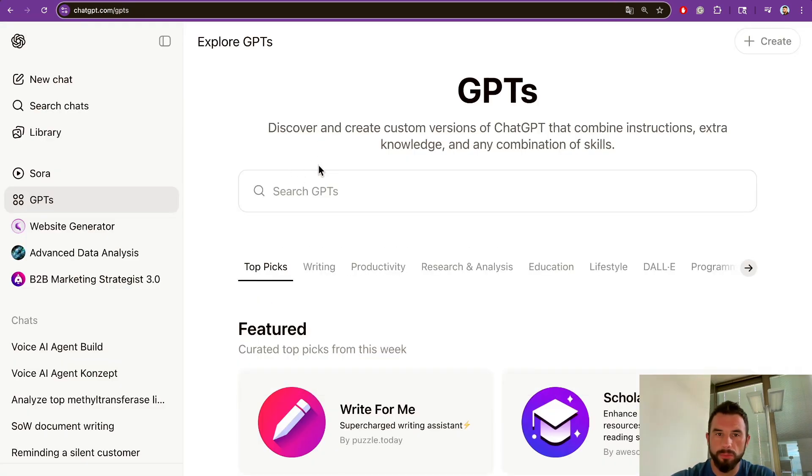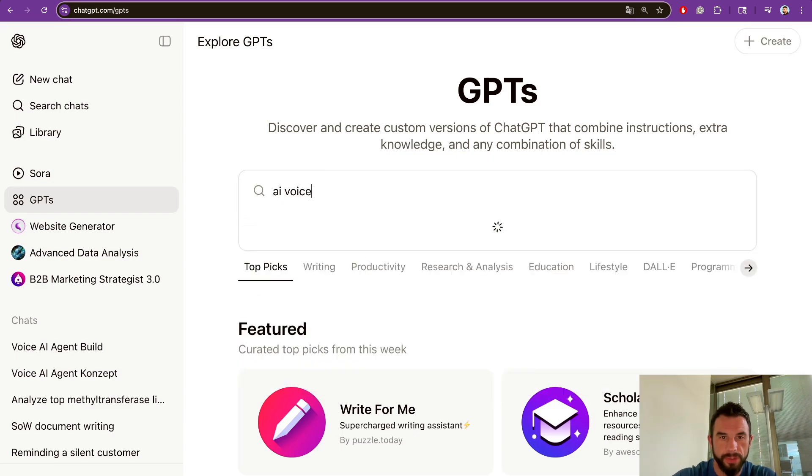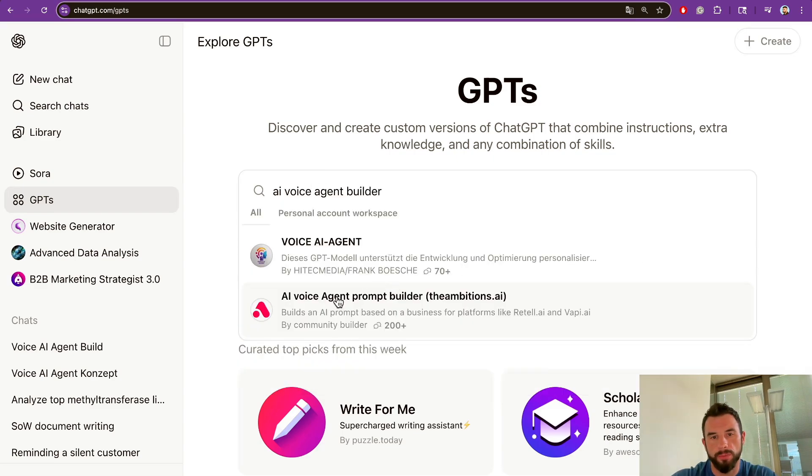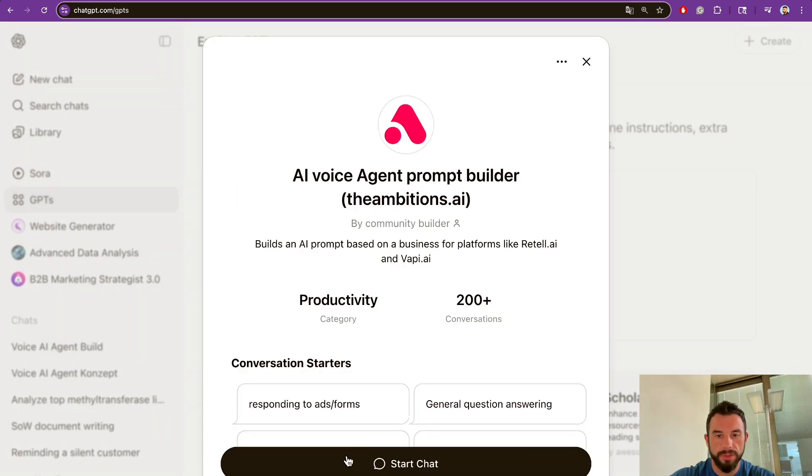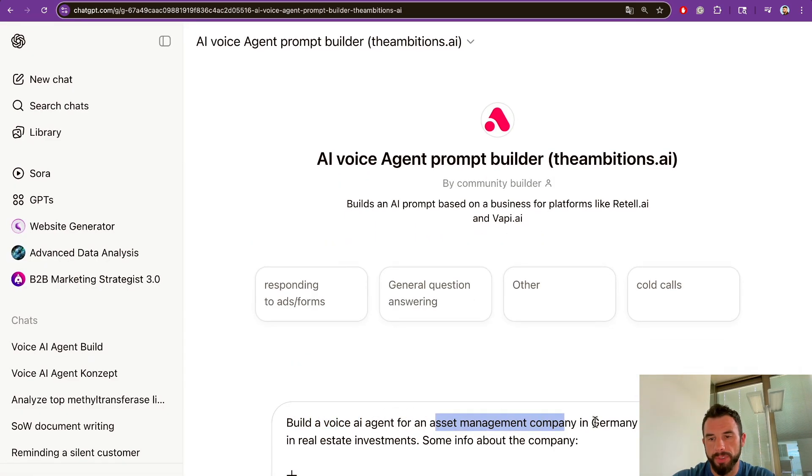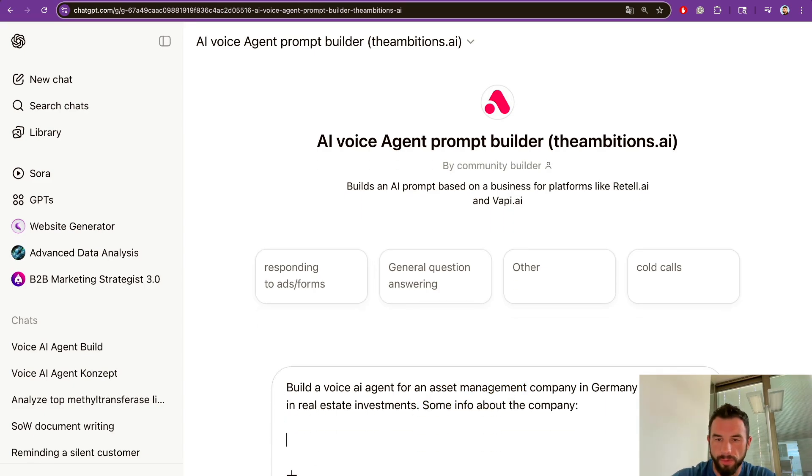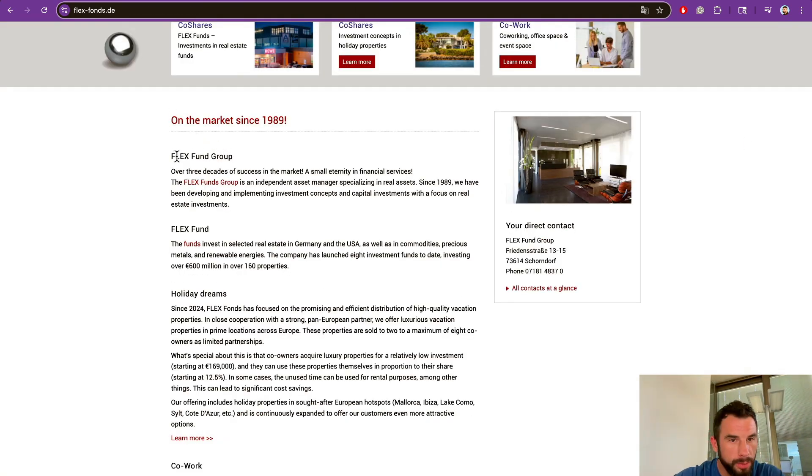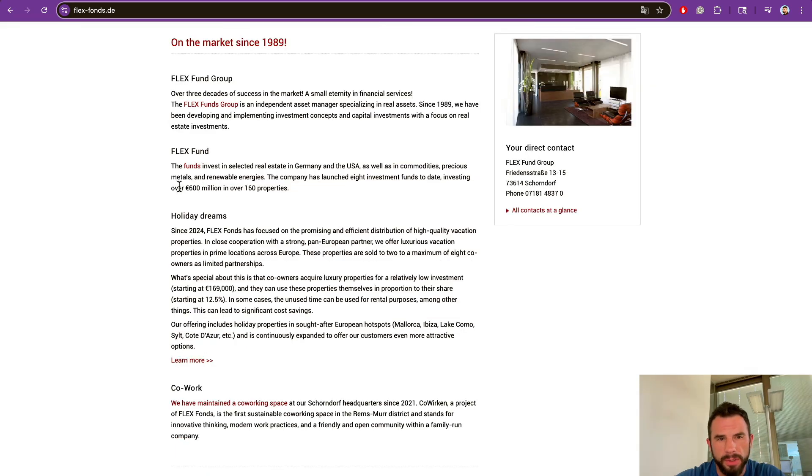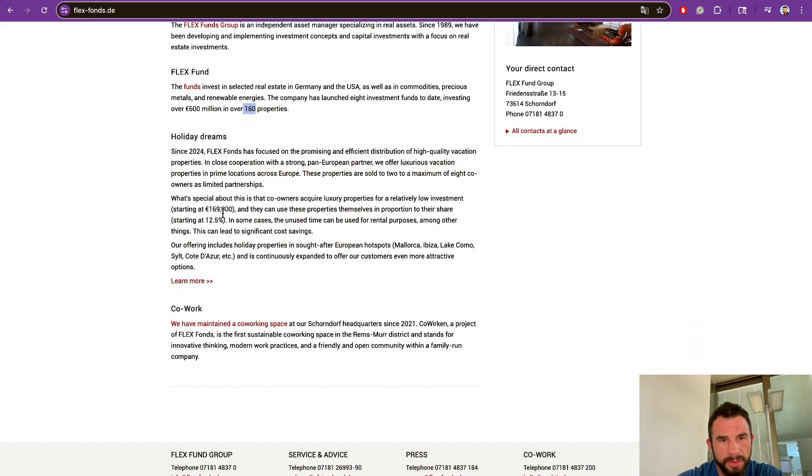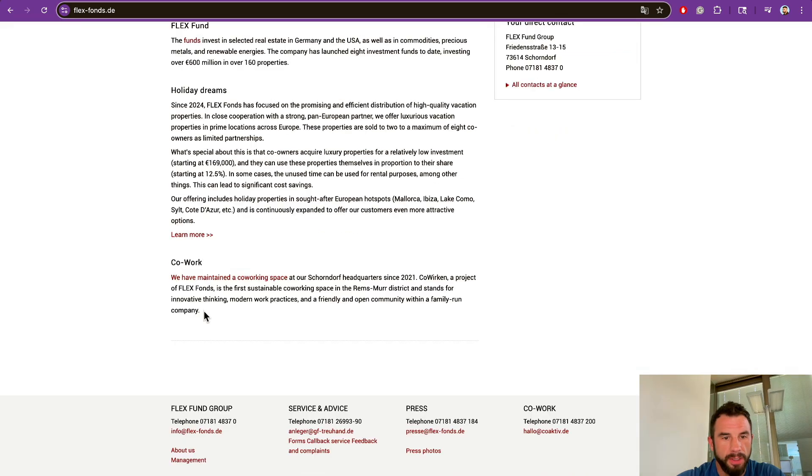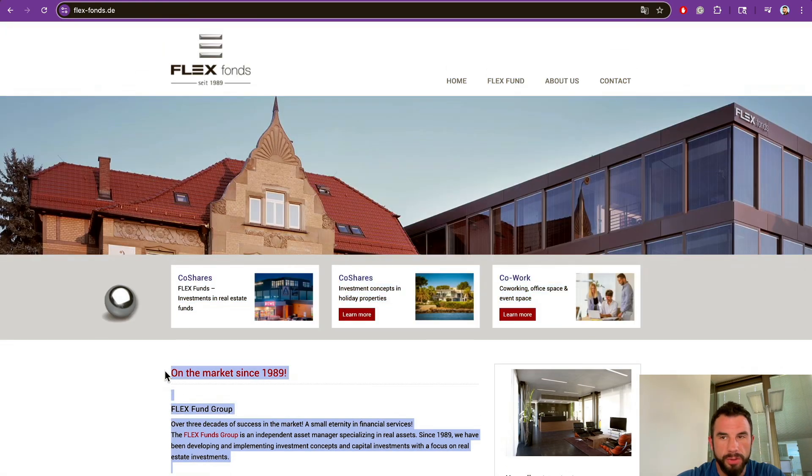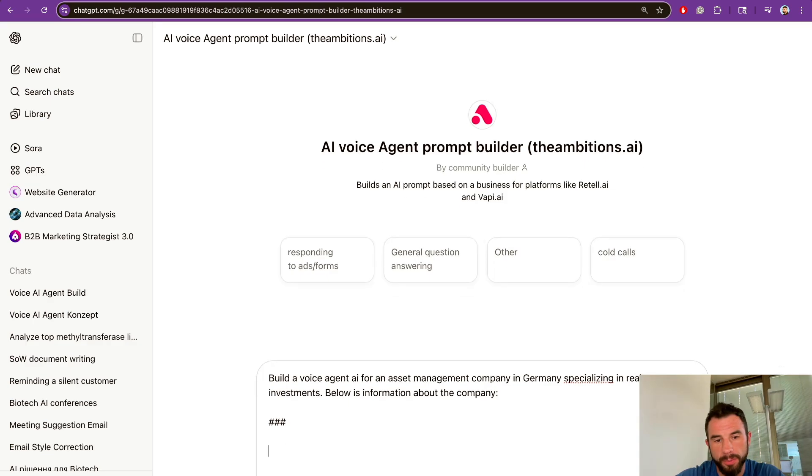To make a system prompt, we will use ChatGPT. In particular, we will search for something like AI voice agent prompt builder. Let's write something like: build a voice AI agent for an asset management company in Germany specializing in real estate investments. Let's go to their website. The main page says there are Flex Funds, total investment portfolio more than 600 million in more than 160 properties, and starting investment is 169,000 euros.